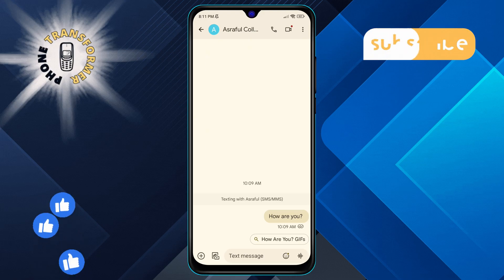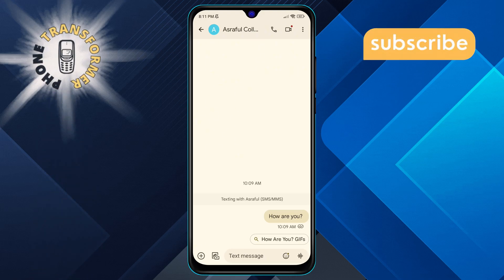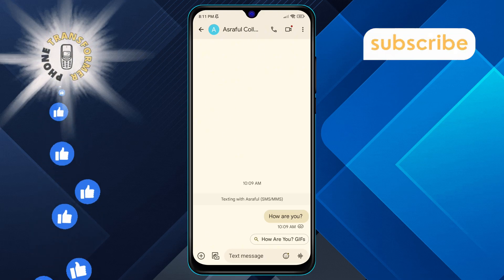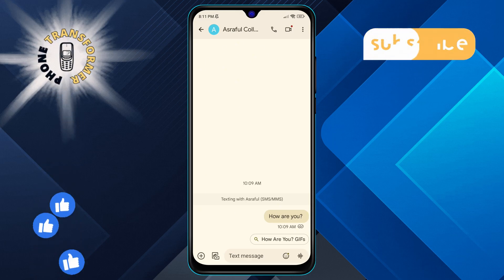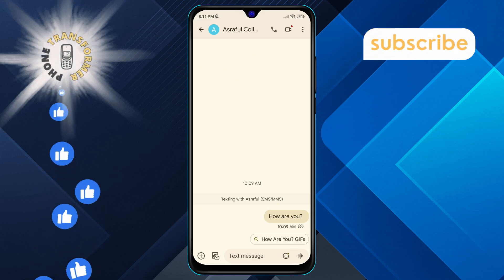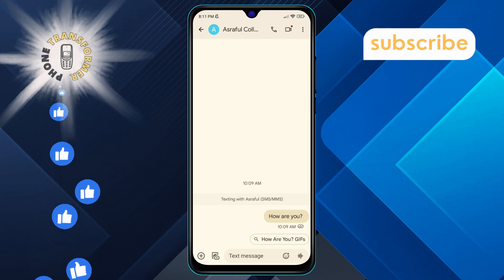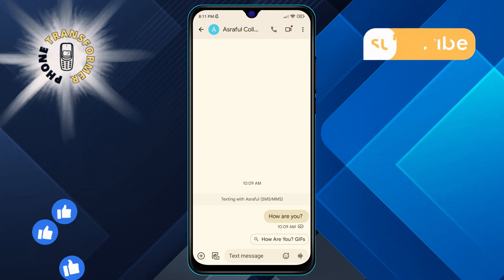Step 4. In the Conversation menu, you'll be able to see both sent and received messages displayed on the screen. Sent messages are typically aligned to one side and may have a small timestamp next to them.